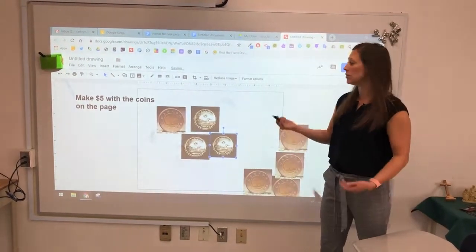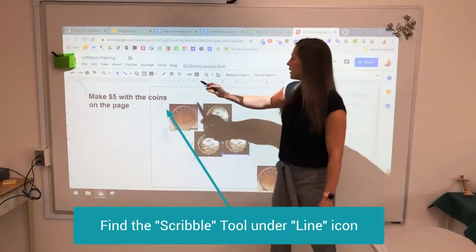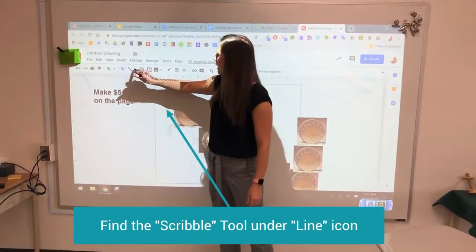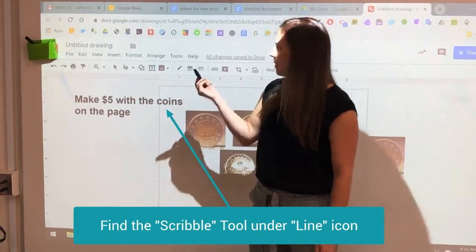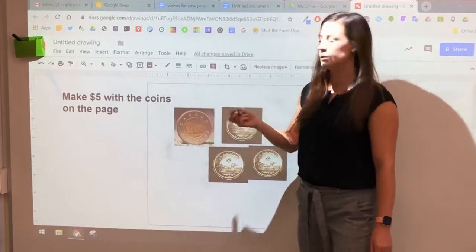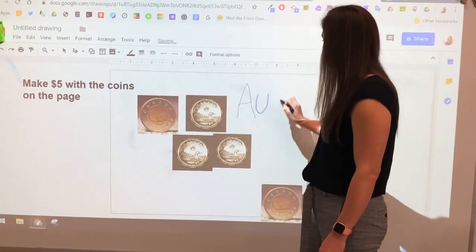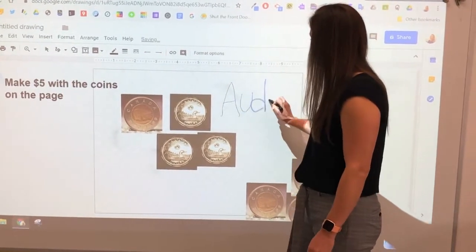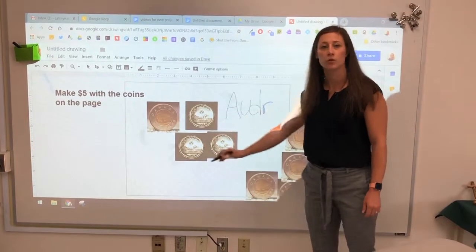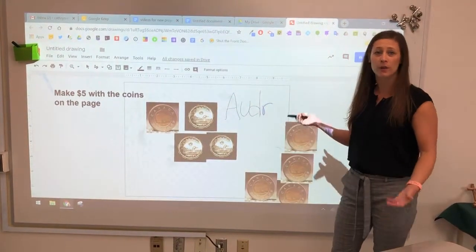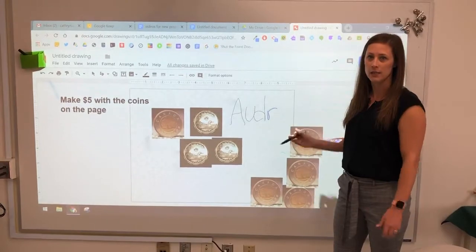If I want to use any kind of doodling or anything inside here, the nice thing about Google Draw is if I go to the line tool, I can use a scribble and this now becomes a pen. So I can write my name, and this will save directly on the Google Draw file so that you can share it through Hapara or through the student's Google Drive very easily.